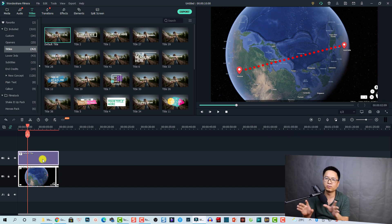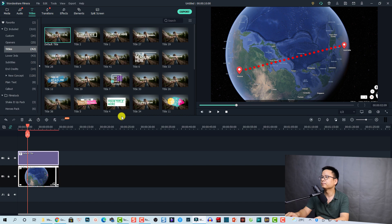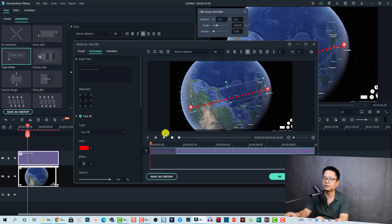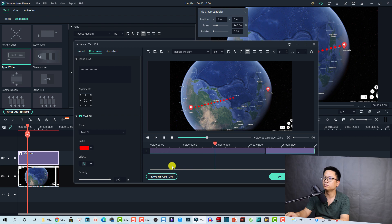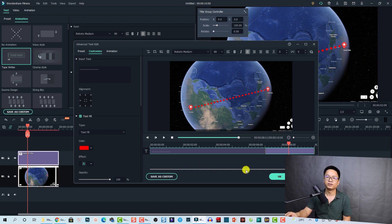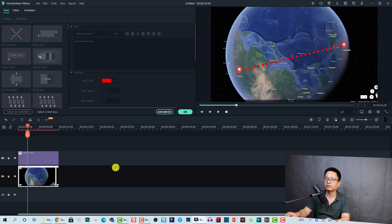If you want to make the line slower, you can right-click on the title box and go to Advanced Edit. Here's the animation speed control — you can drag the line to make it slower, or drag it all the way to the left to make it faster. So this is the first solution to create this travel path in Filmora 10.